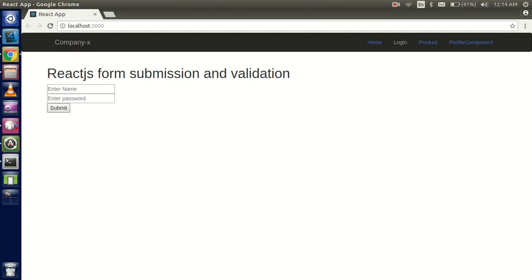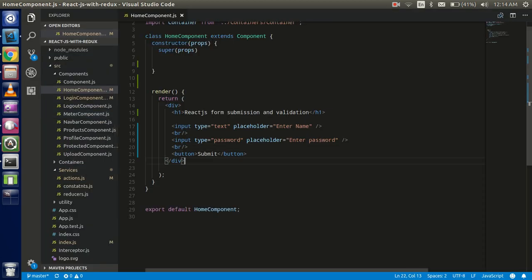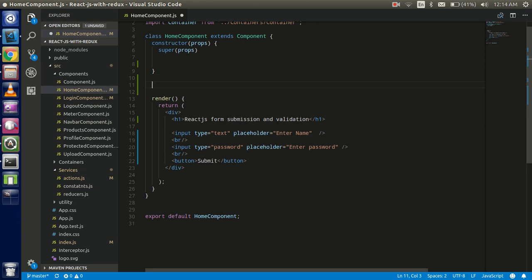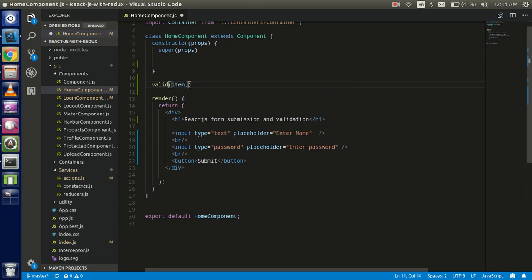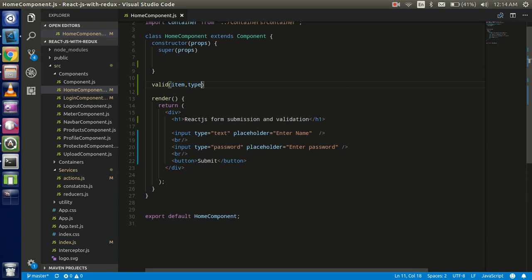Now let's make a function — I'll name it 'valid'. It takes two parameters: one is 'item', which is the event object so we can get the value and apply validations, and the second is 'type', which tells us which type of input it is. We'll call this function on the onChange event.